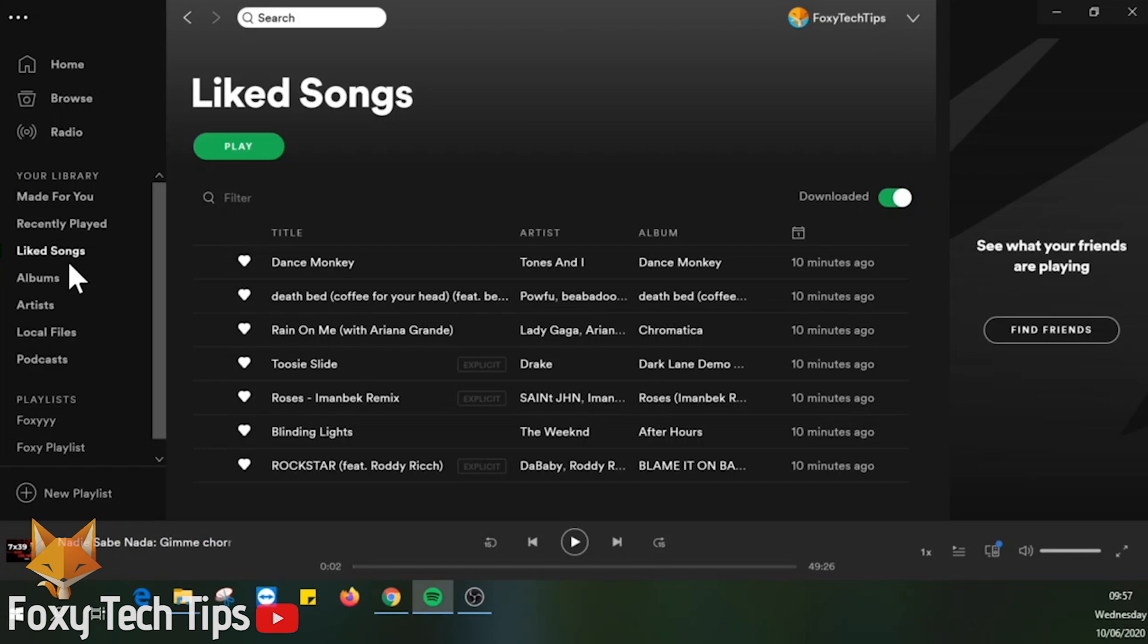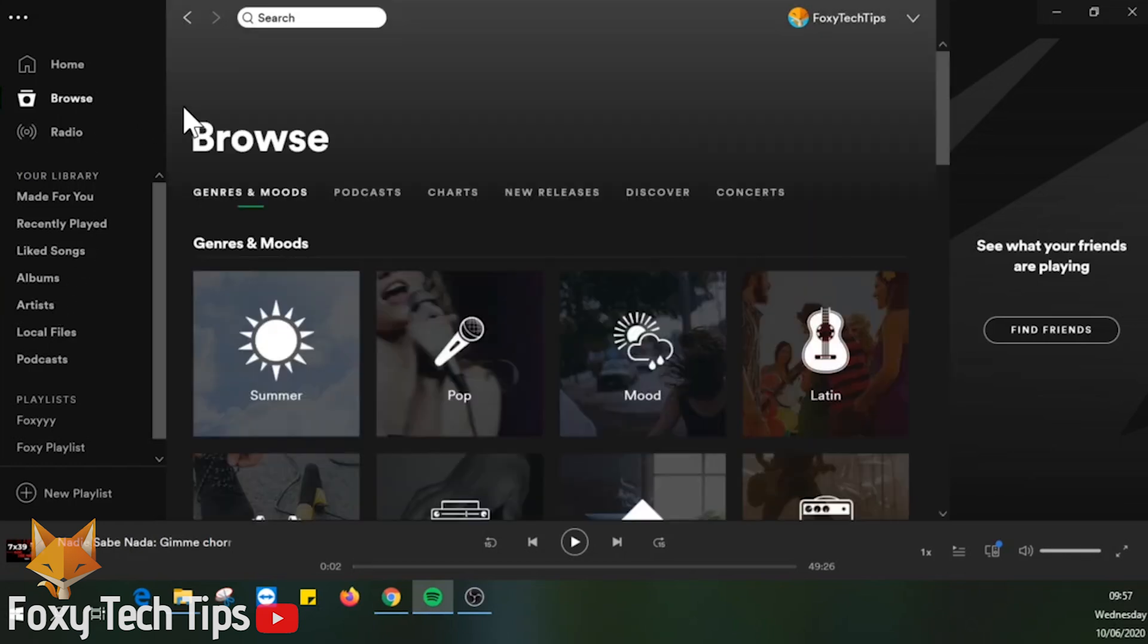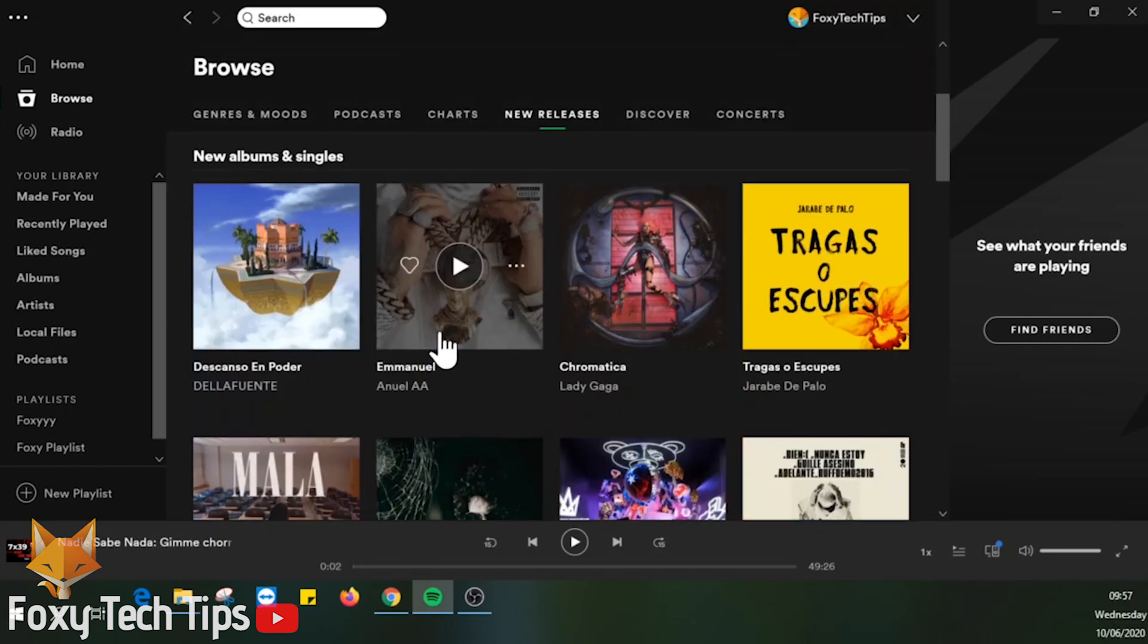If you have enabled downloads on a playlist, every time you add a new song to the playlist it will automatically download.